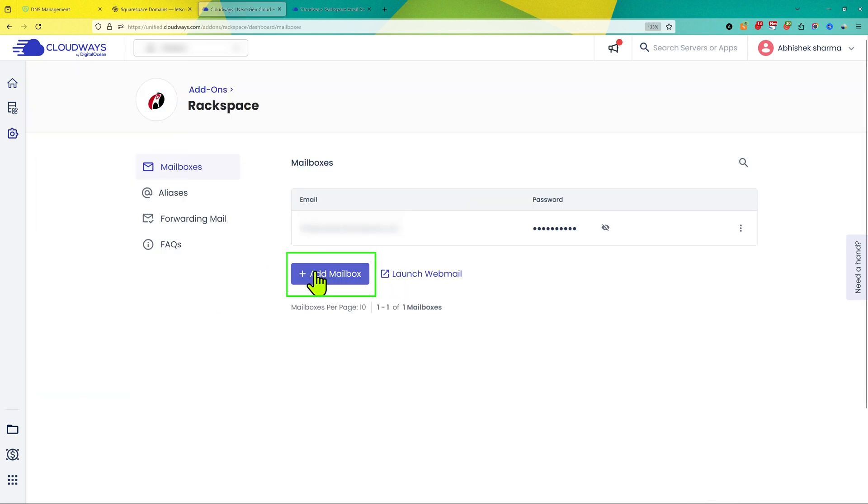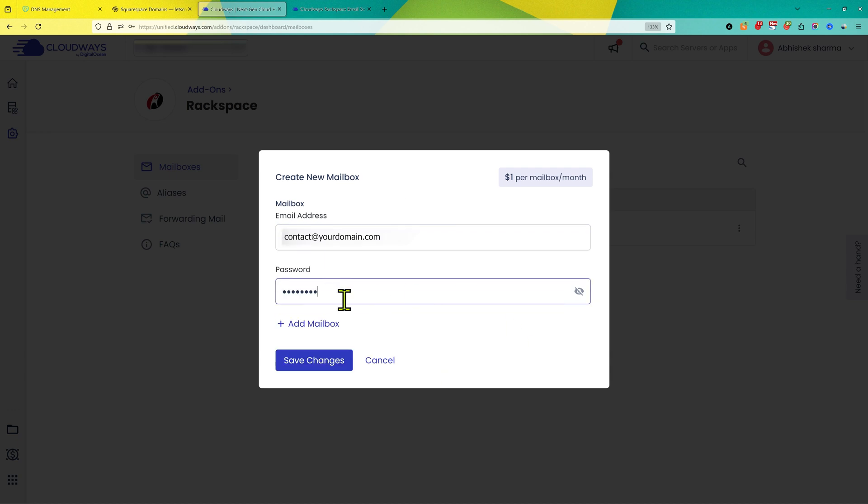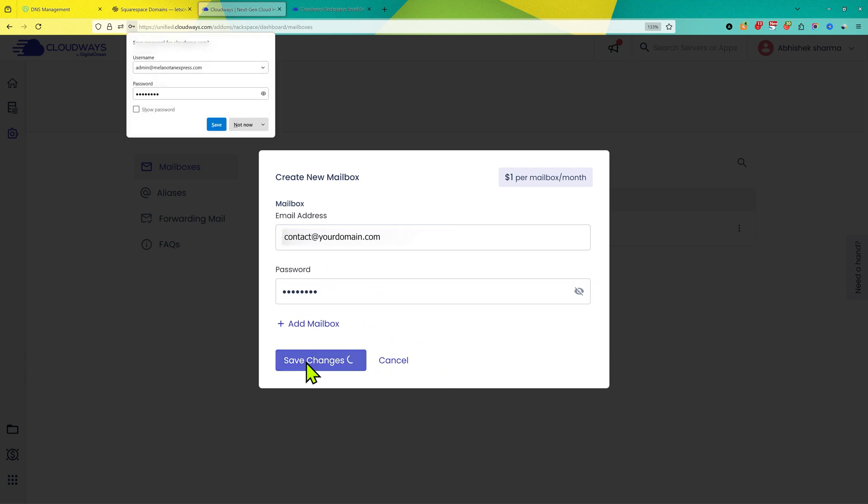Now here, click on add mailbox and enter the email here. Now enter the password which you want for the email and click on save changes.